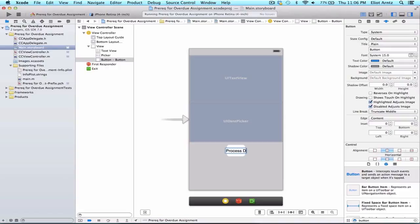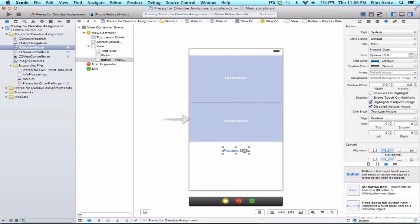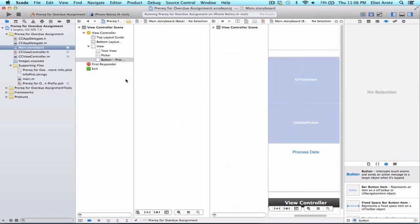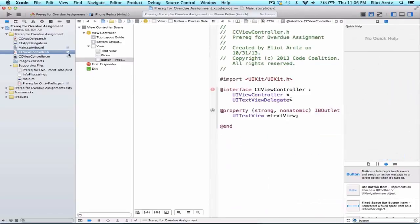Let's call this action 'process date'. We'll be able to capture the date information as an NSString and print that out to the console. Let's go ahead and hook these two items up. I'm going to alt-click on my CCViewController.h file.